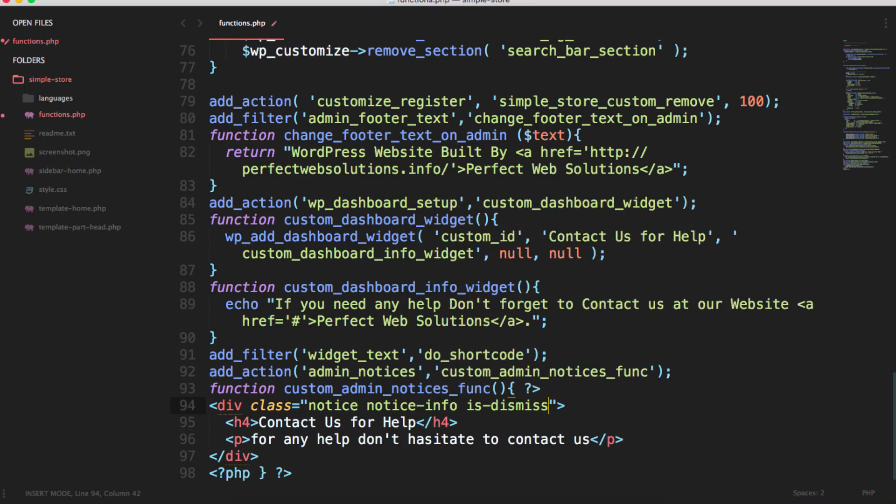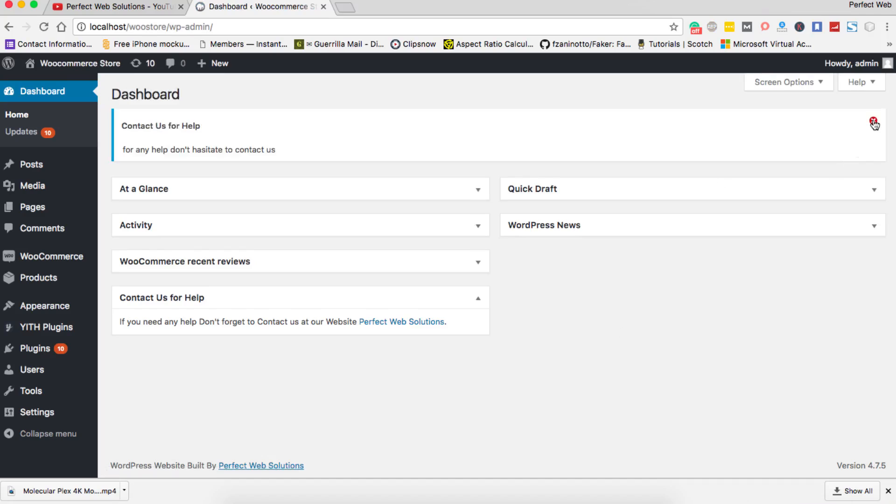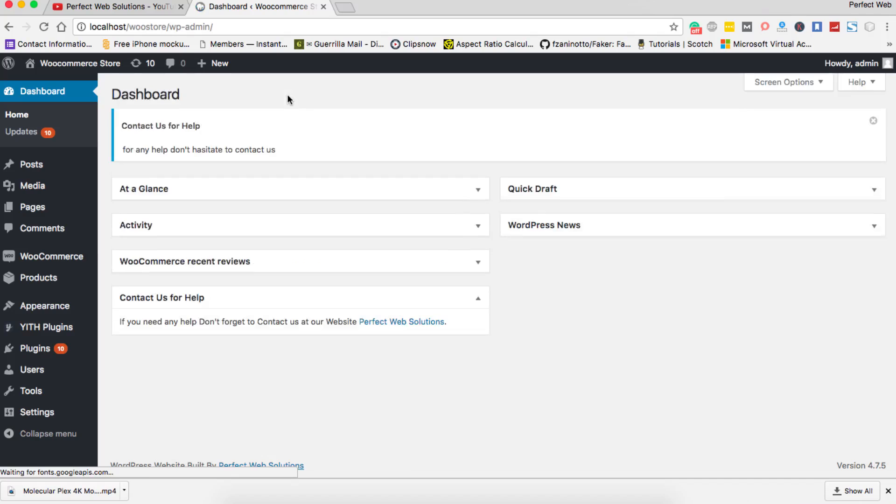When you reload it you will have a button here and if you click it, it will be removed. But as soon as the page is reloaded it will come again to show the 'contact us for help' and then it can be closed easily.